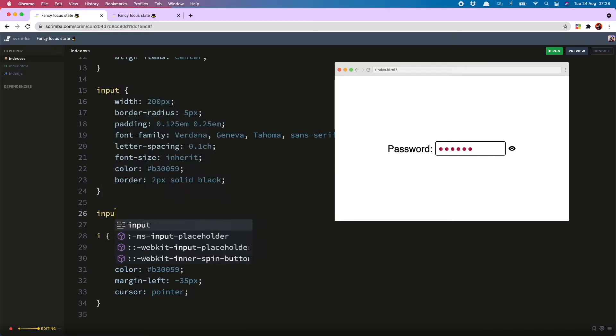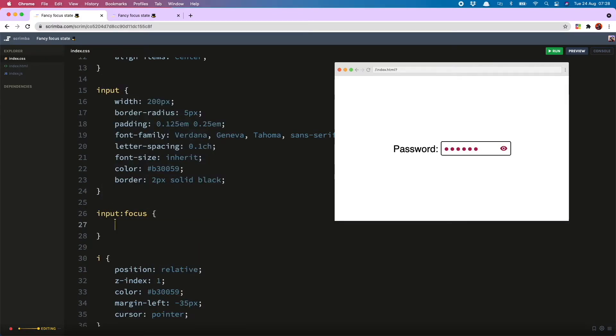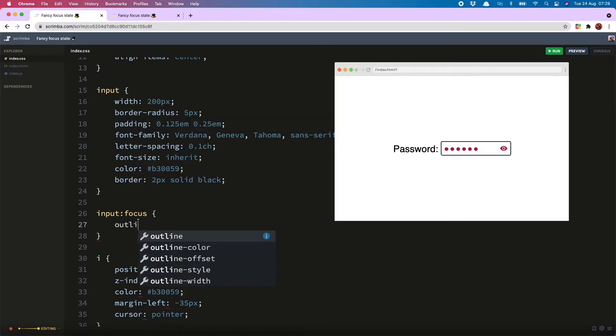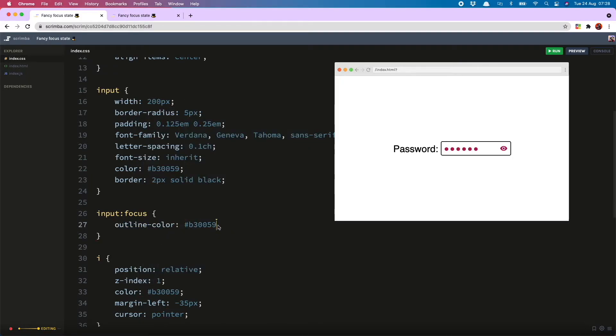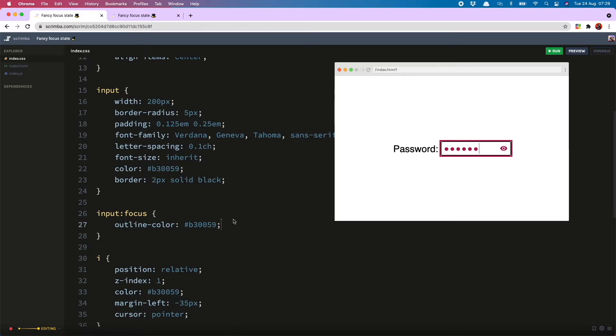To do this we do input:focus and then... What I could do is change my outline color to match the color I have used in my input field, but you will see that does not solve the problem of the gaps in the corner.